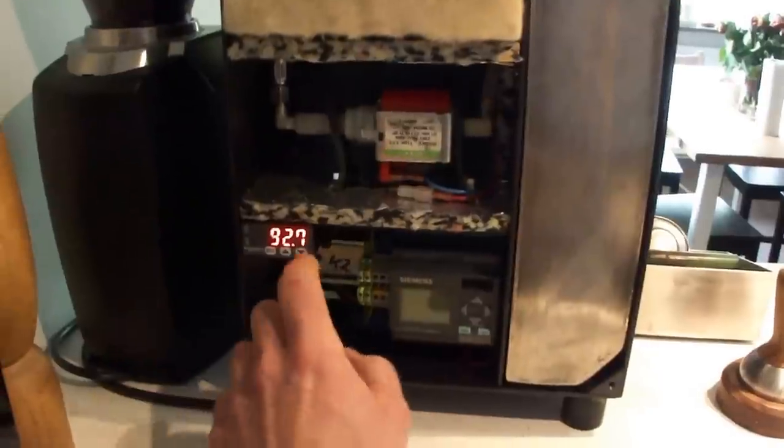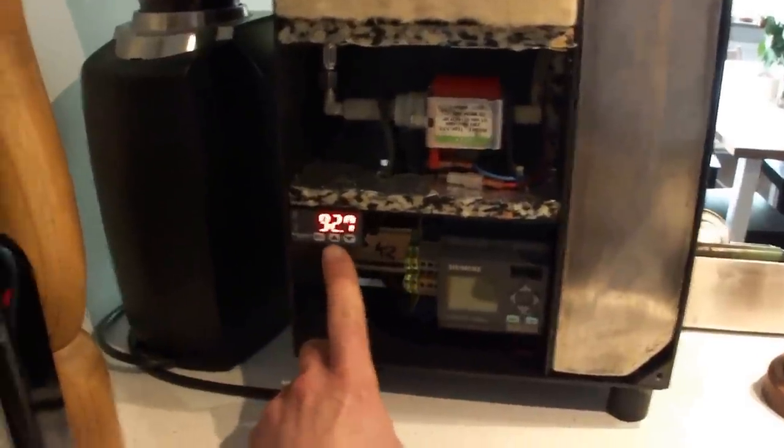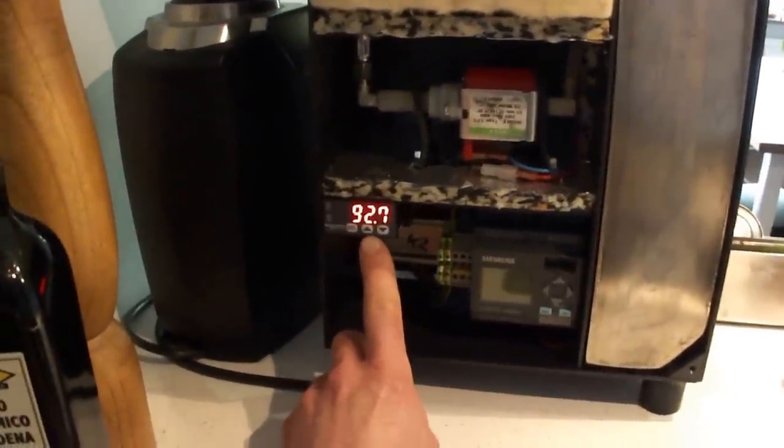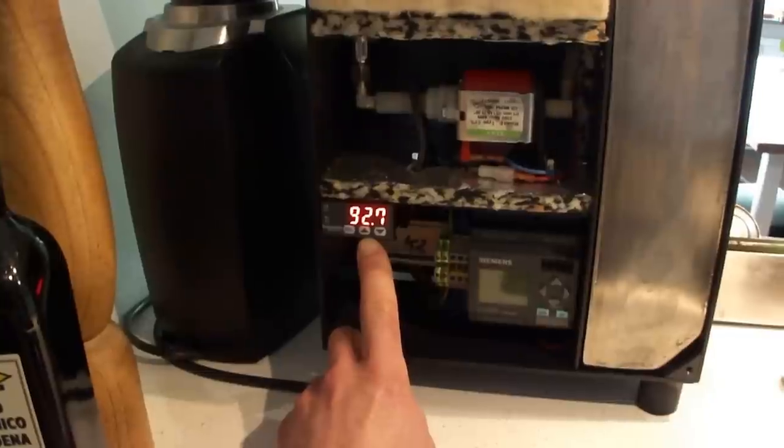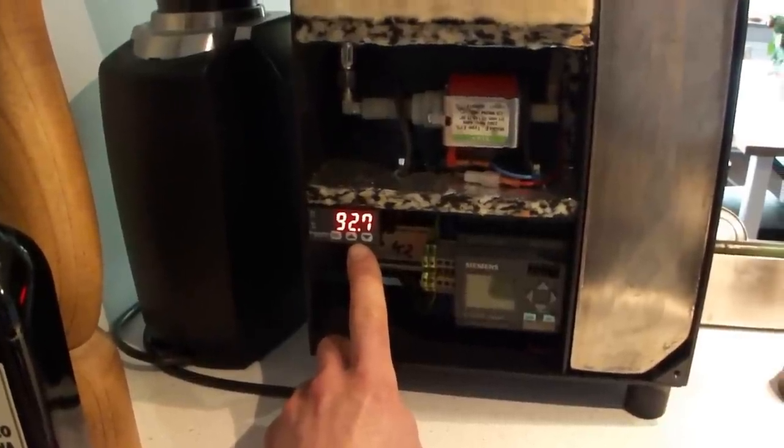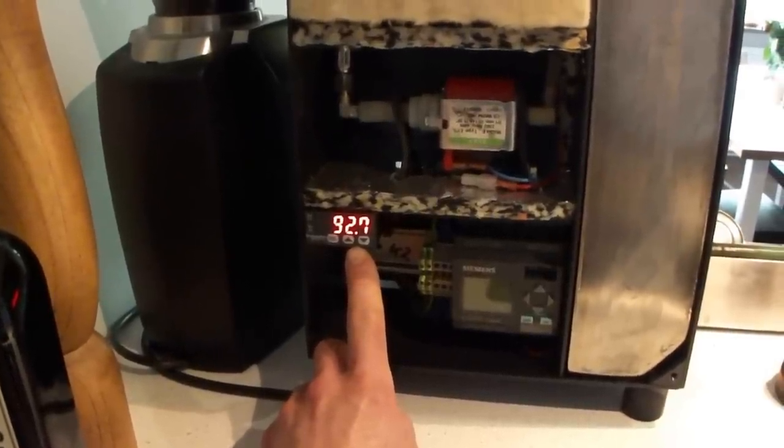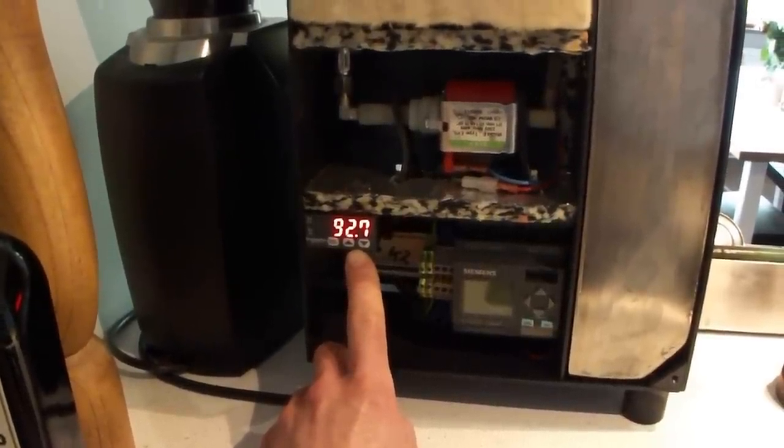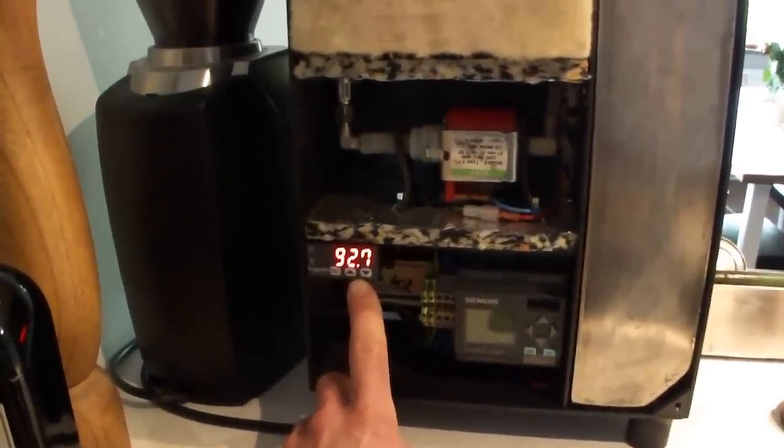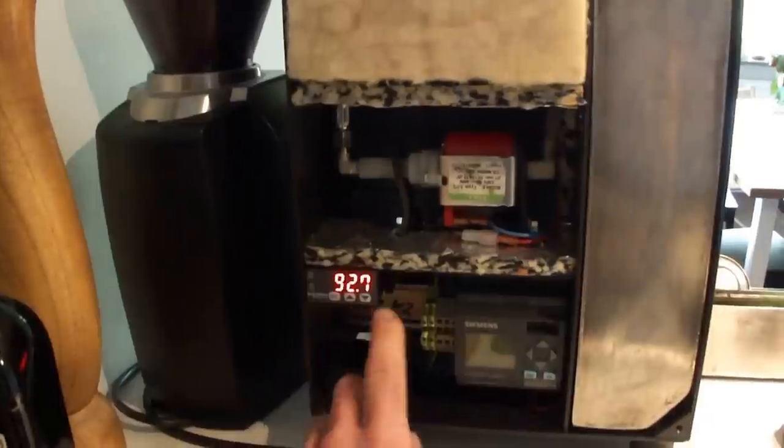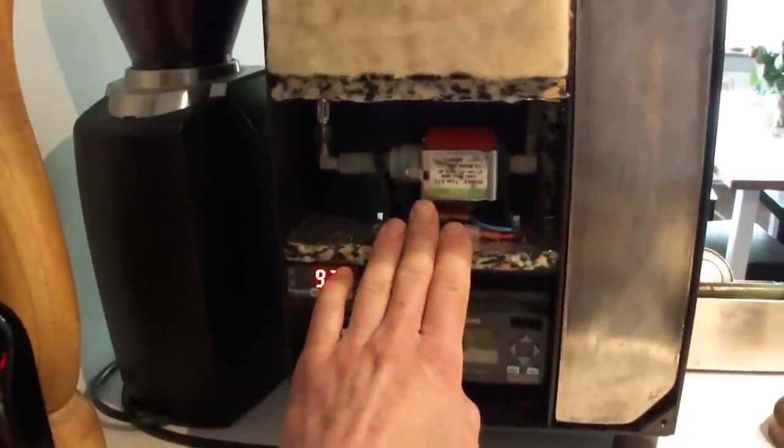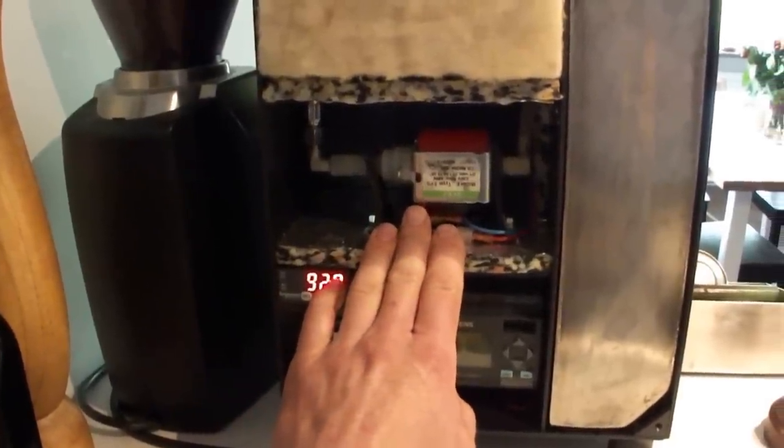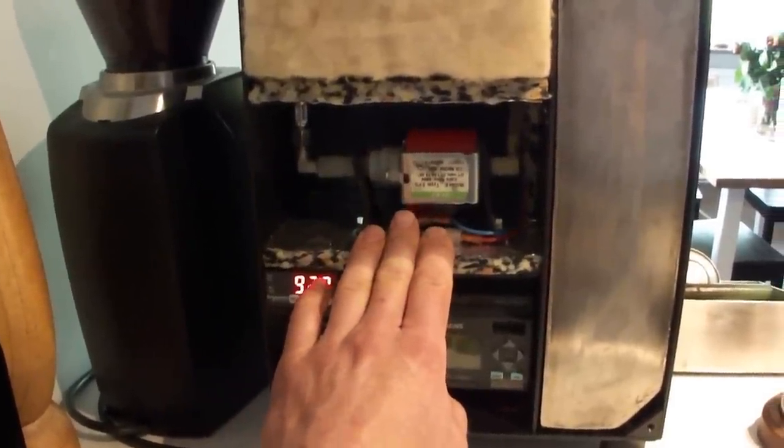I have here a PID controller for the boiler temperature for the espresso, and we have the standard Ulka pump.